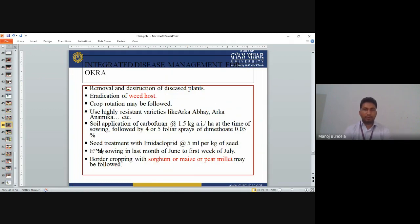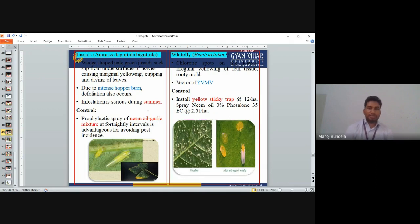Integrated Disease Management (IDM) in okra: Removal and destruction of diseased plants. Eradication of weed hosts. Crop rotation. Use highly resistant varieties like Arka Anamika. Soil application of Carbofuran 1.5 kg active ingredient at the time of sowing, followed by 4–5 foliar sprays of Dimethoate. Seed treatment with Imidacloprid 5 ml per kg of seeds. Border crops of sorghum, maize, or pearl millet can be used. For whitefly control, use yellow sticky traps, spray neem oil or Imidacloprid. Jassids are mainly a problem in summer season; intense feeding causes burning and defoliation, starting with yellowing and drying of leaves. Control by prophylactic spray of neem oil-garlic mixture at fortnightly intervals.